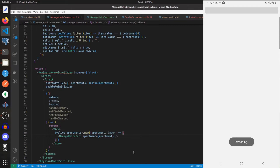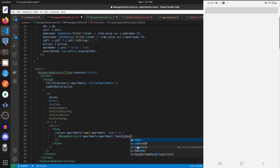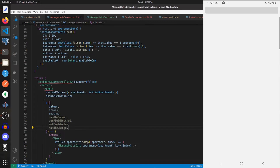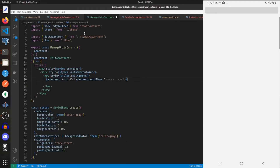Let's add in the key here, which we'll assign to the index, because we don't have any other unique identifier. We don't want to use the unit as our key because if we alter the key it will close our keyboard whenever we're changing it. Now let's go back into ManageUnitsCard and add some new imports: Text from UI Kitten, TouchableOpacity, and MaterialIcons.